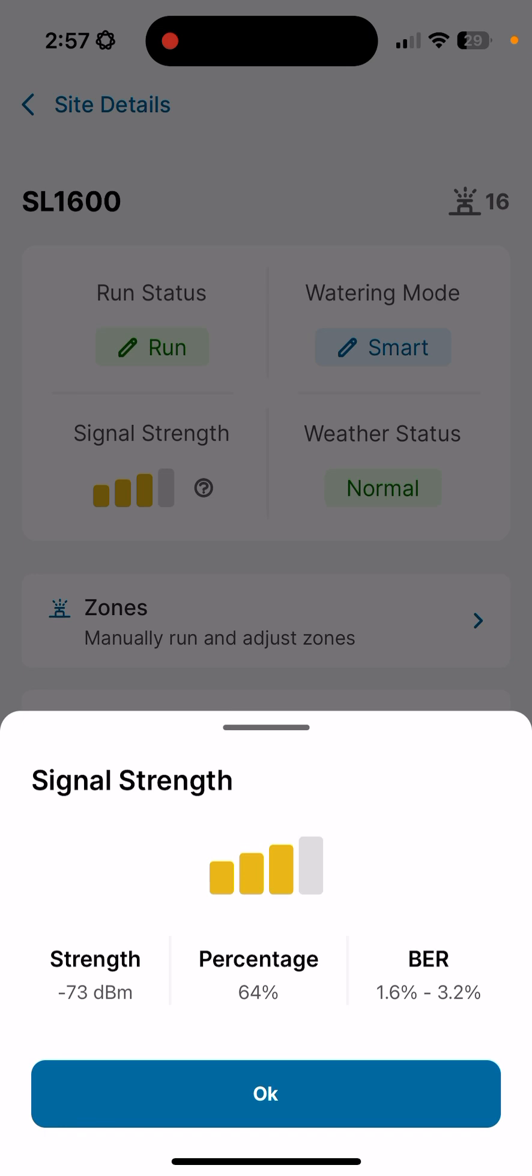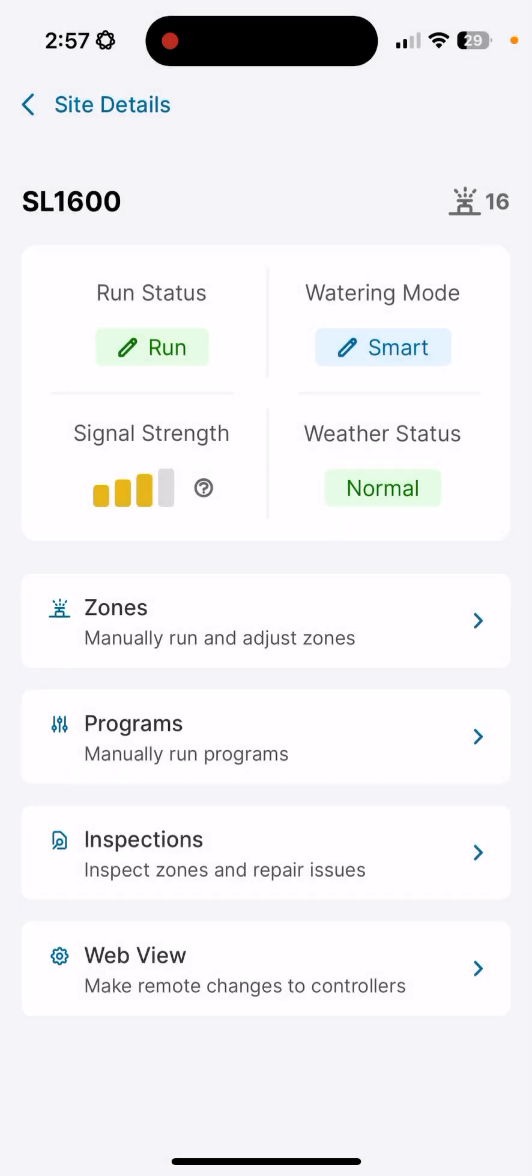Our weather status is just telling us that it's normal if it was rain or freeze. Below those four items, we have our zones that we can manually run or adjust, our programming that we can manually run, and we can perform an inspection. We can also move from the remote app to the web platform by clicking here on the bottom. I'll open up zones.